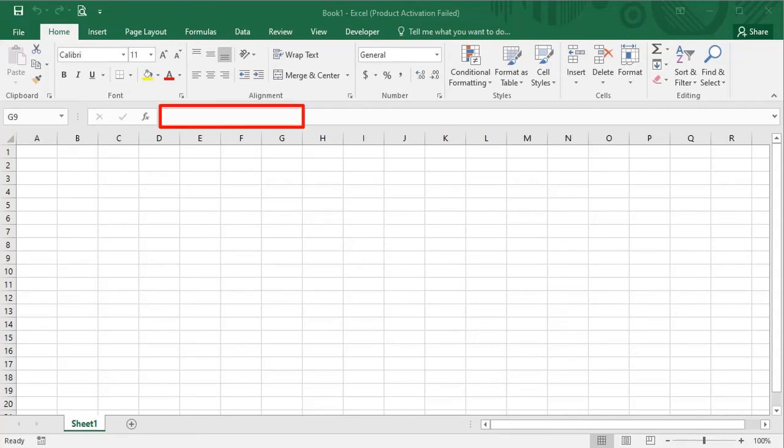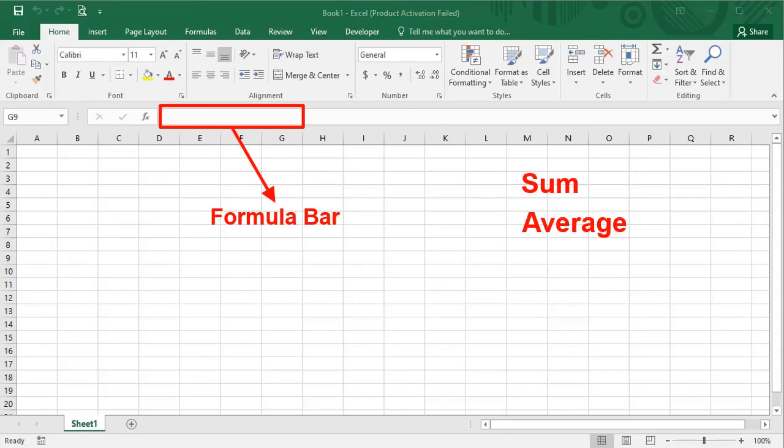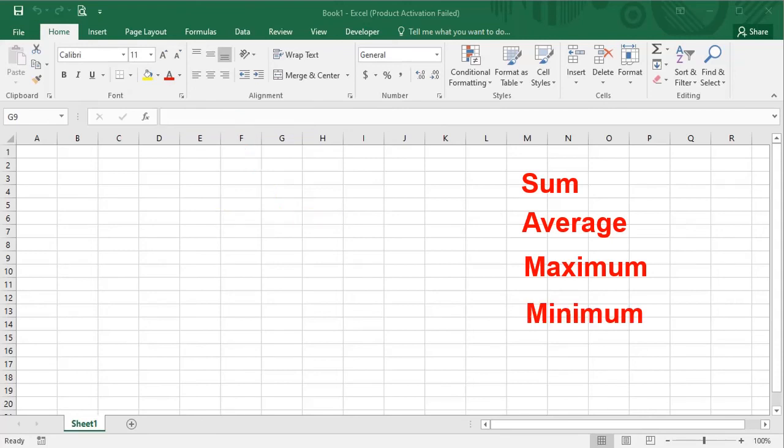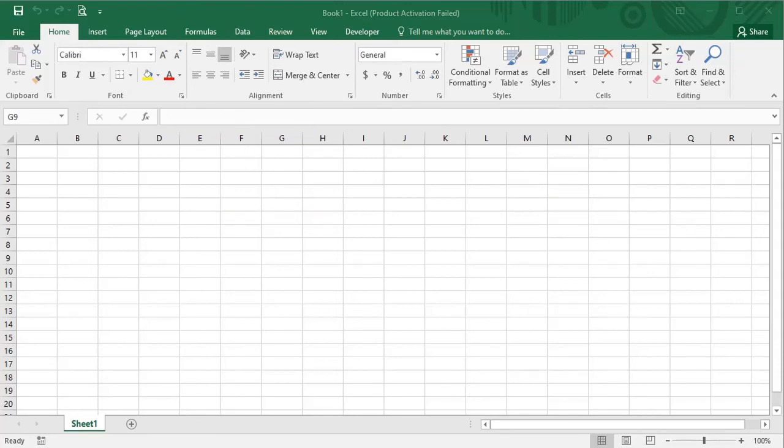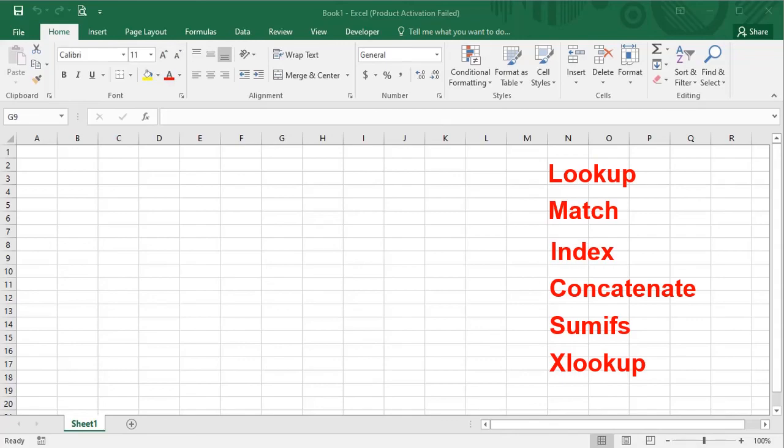Next to it is the formula bar. You can write any formula or functions in it like sum, average, maximum, minimum or advanced formulas like lookup, match, index.